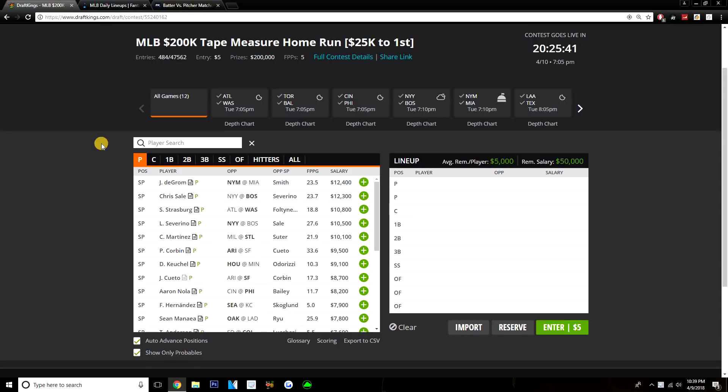Starting off with pitcher today and looking at pitchers, we want to target a loaded position up top. We have five pitchers today that are $10,000 or more: Jacob deGrom, Chris Sale, Steven Strasburg, Luis Severino, and Carlos Martinez.